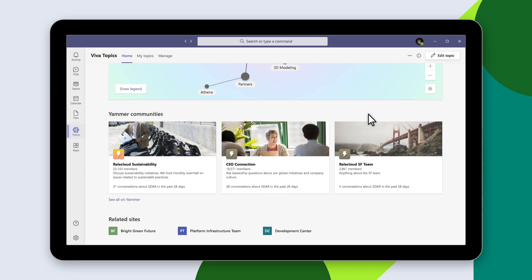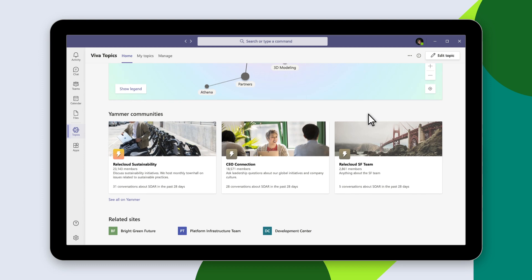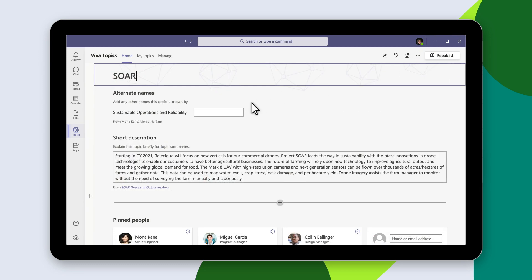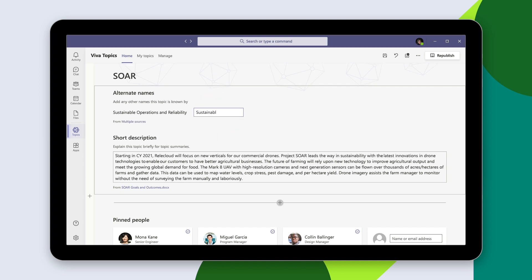And curated discussions and communities. Managers can curate and edit this information, add alternate names, select recommended experts, and highlight recommended content.